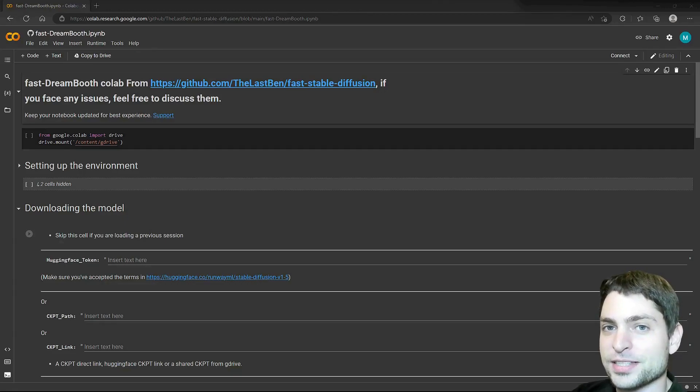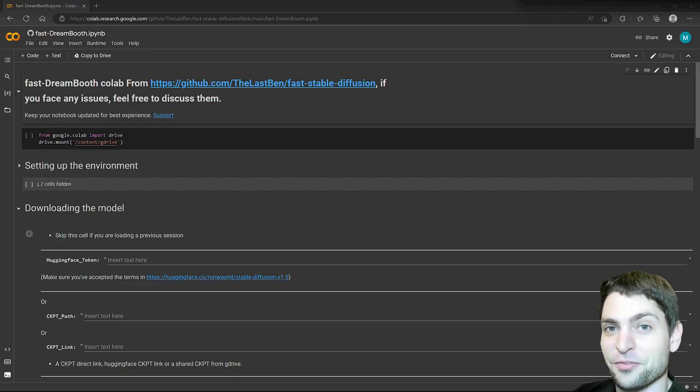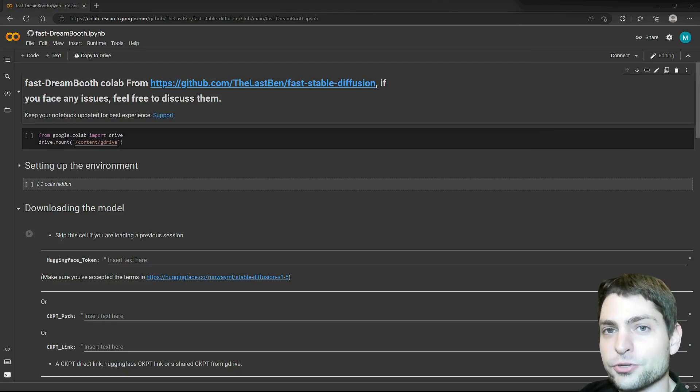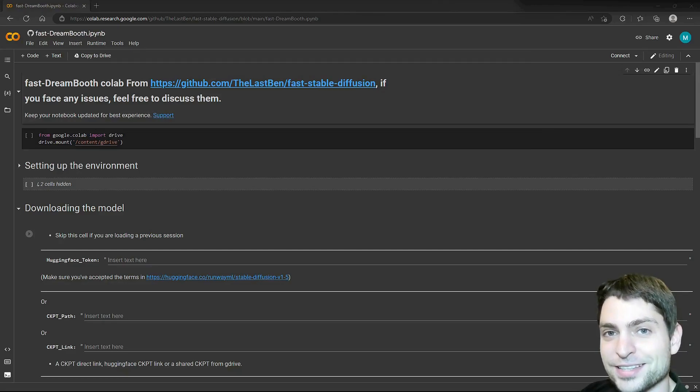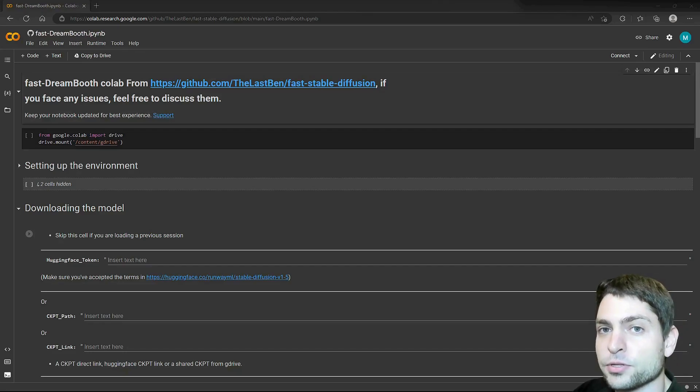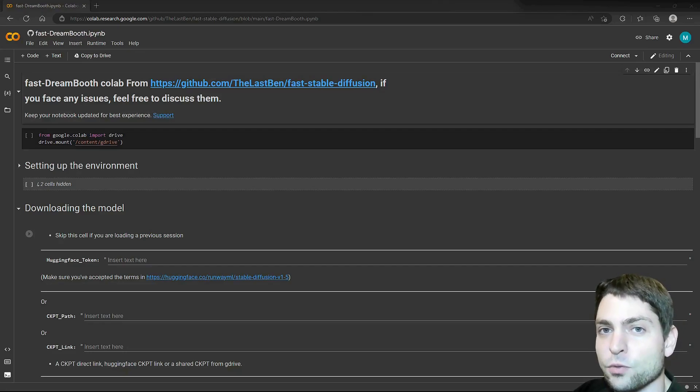In this video, I will train the Stable Diffusion model with images of my cat. Then I will use this trained model together with Stable Diffusion to generate even more AI images inside GIMP. So this video will combine the most important elements from the previous videos into one compact workflow.